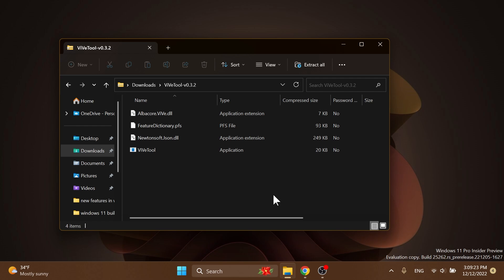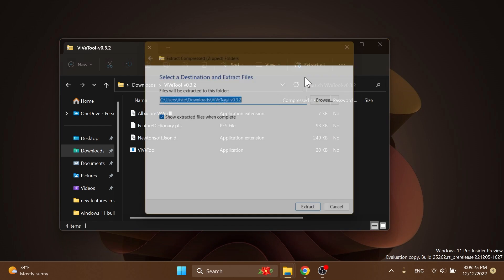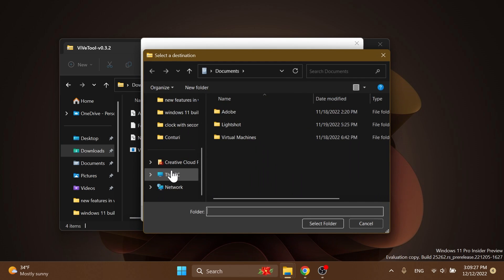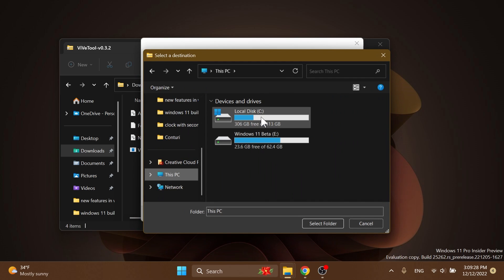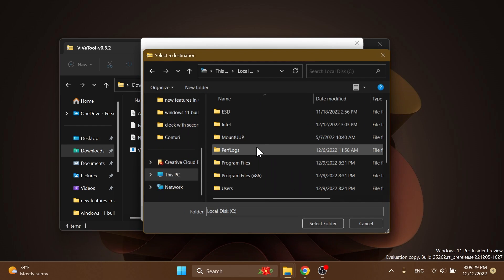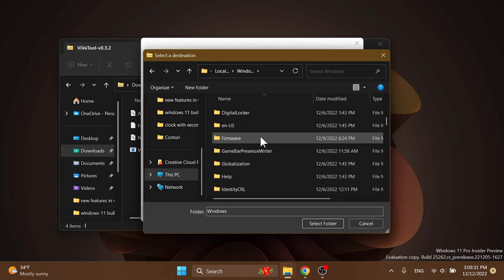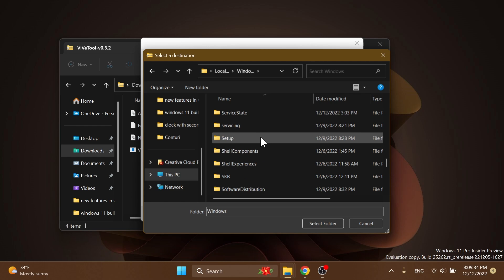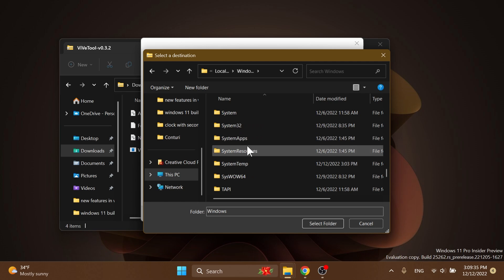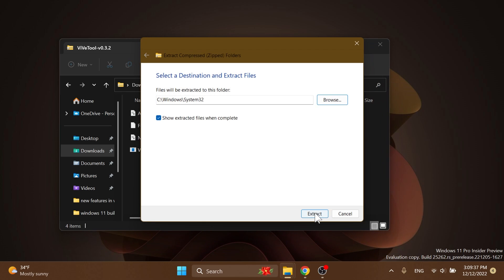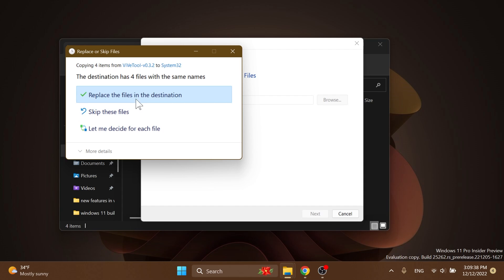Once downloaded, make sure to open it up with File Explorer and then click on Extract All. Click on Browse and make sure to extract this into the System32 location — This PC, Local Disk C, Windows — then scroll down to locate System32. Select it, click on Select Folder, then click on Extract.